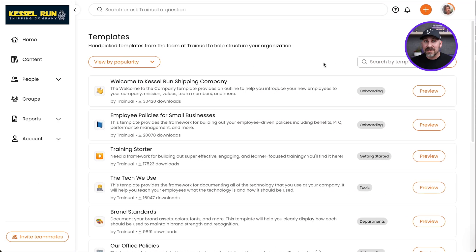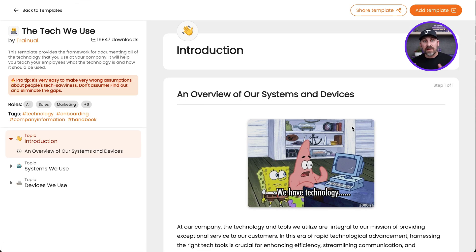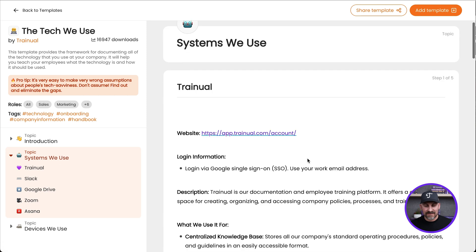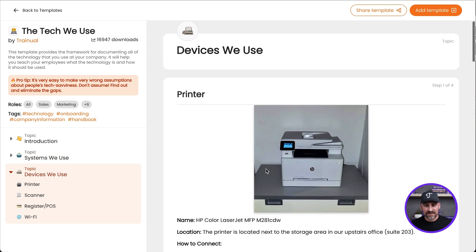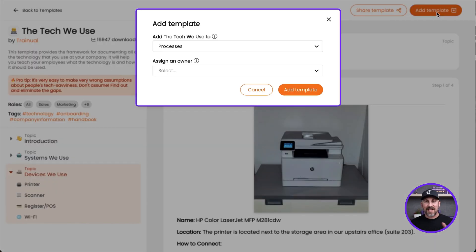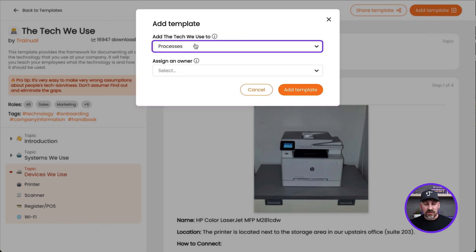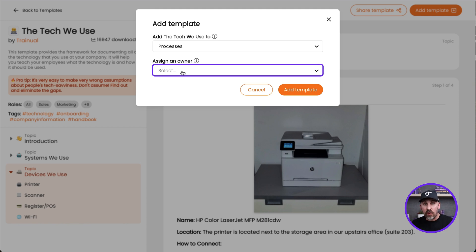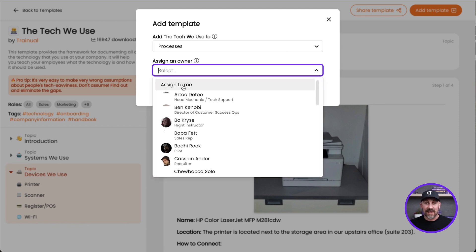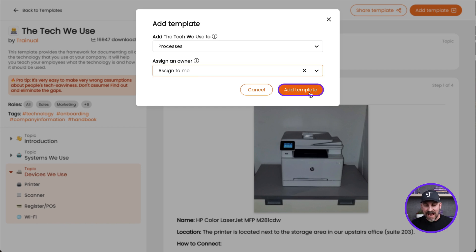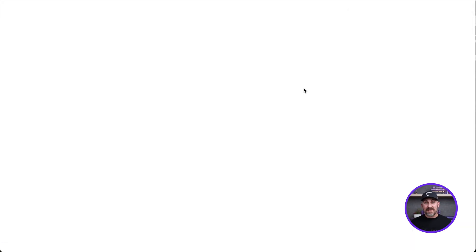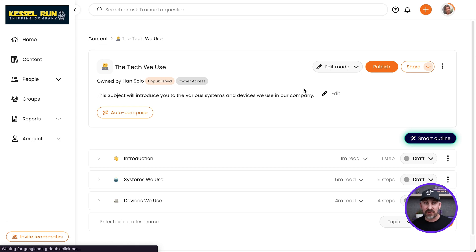When you find a template that looks interesting, click the Preview button next to it, and that way you'll get a nice view of what this template is all about. And then if you're like, 'Yep, I need that — put it in my account right now,' just click the Add Template button, and that's exactly what's going to happen. You can choose which section it's going to go into, and you can also choose who the owner is going to be of this subject. I'm going to assign myself and click Add Template. Now it'll add the template, and I can go right into starting to edit it.